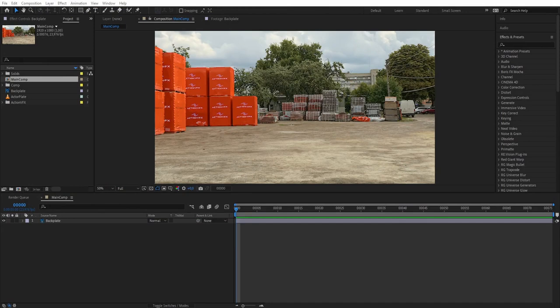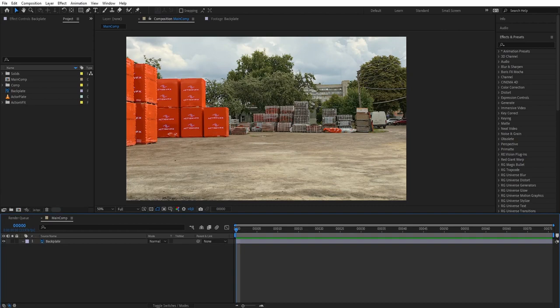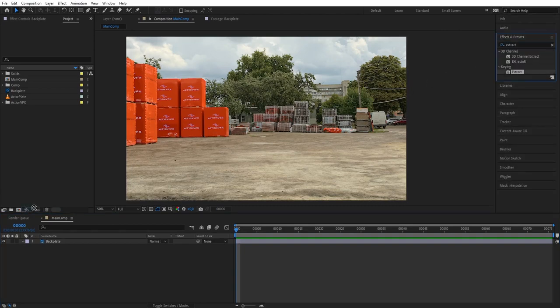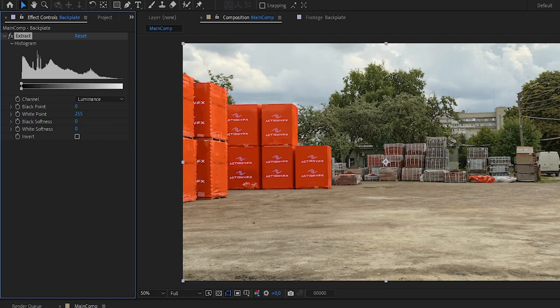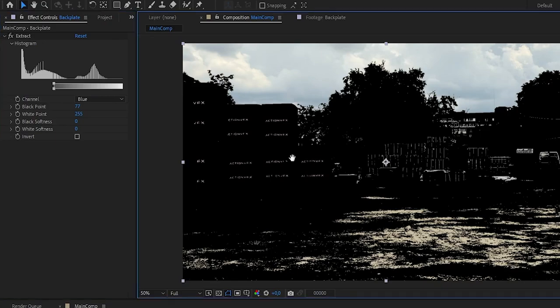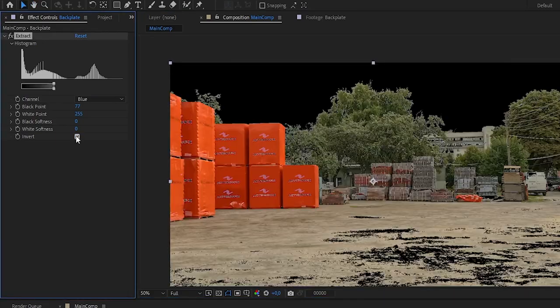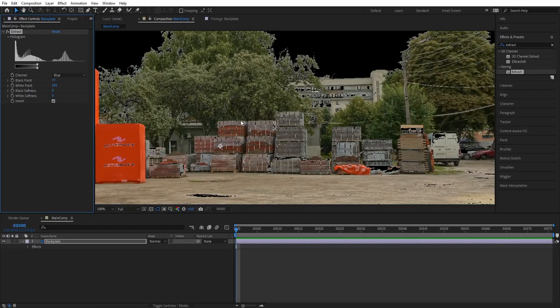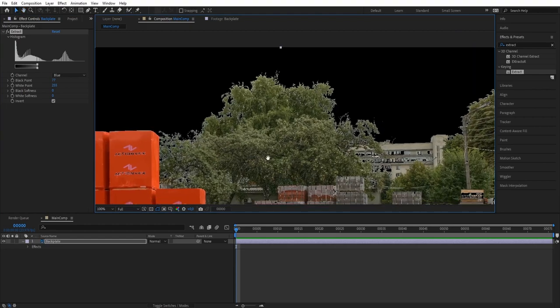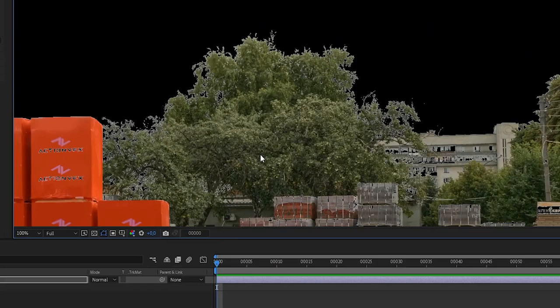The first thing we're going to do is isolate the sky from the ground so we can color correct them separately and then add some clouds. Thankfully the sky is bright and has different hues than the ground, so we can bring the Extract effect, select the blue channel, and then extract the black point until the sky is isolated, and then let's invert it.